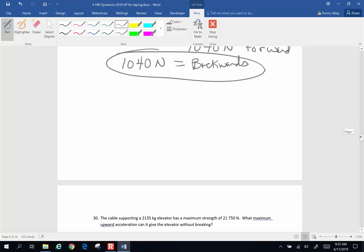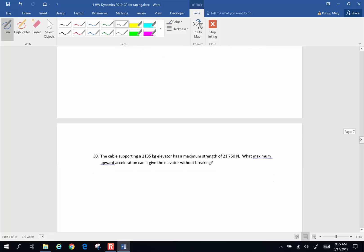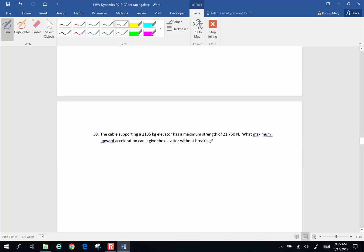Next problem. Number 30. A cable is supporting a 2,135 kilogram elevator and it has a maximum strength of 21,750 newtons. What maximum upward acceleration can it give the elevator without breaking? This is very similar to the bucket problem. So we have an elevator, a generic elevator. We have the force up and that force up is going to counteract two things. It is going to counteract the force of gravity and it is going to cause the force of acceleration.